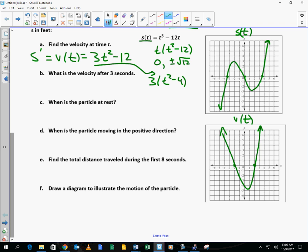What is the velocity after 3 seconds? V of 3 equals 3 times 3 squared minus 12, which is 15. And we need a label — it is a derivative, so the label is feet per second.